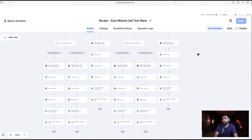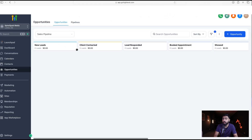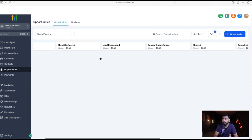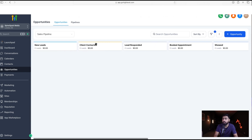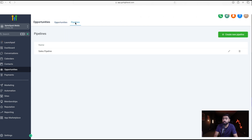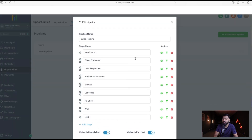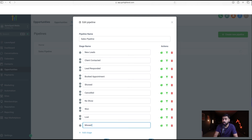Before publishing, I like to add missed calls to a pipeline stage. Head to the pipeline — you'll see stages like New Lead, Client Contact, Lead Responded, Booked Appointment. I like to add a 'Missed Call' stage and place it right next to New Lead so we can easily track all the leads we're catching.